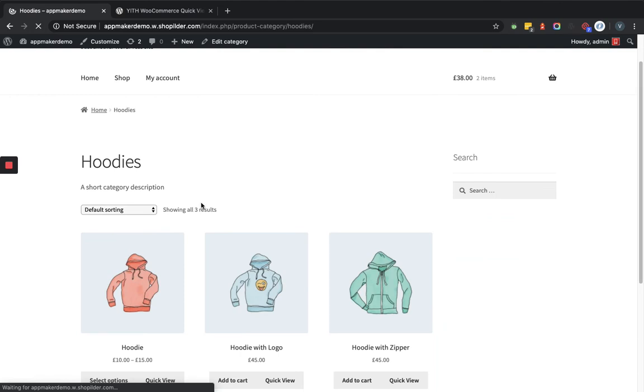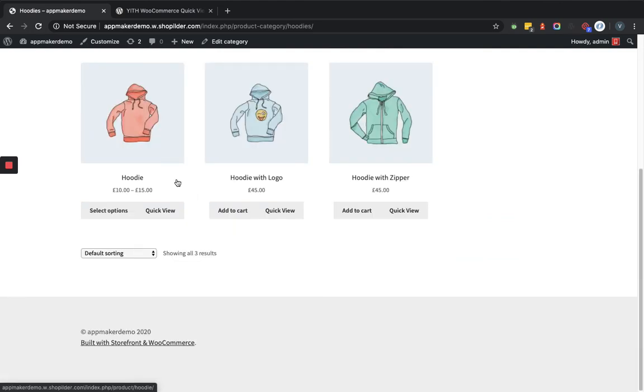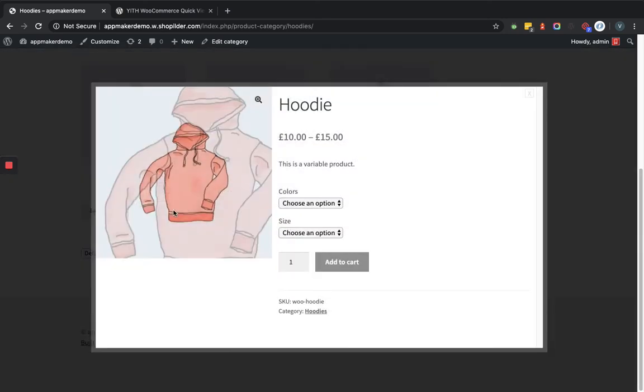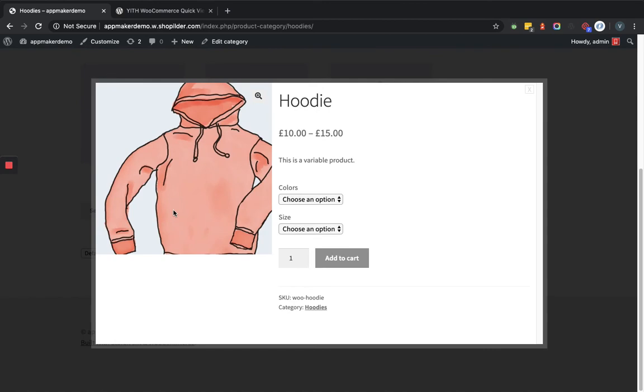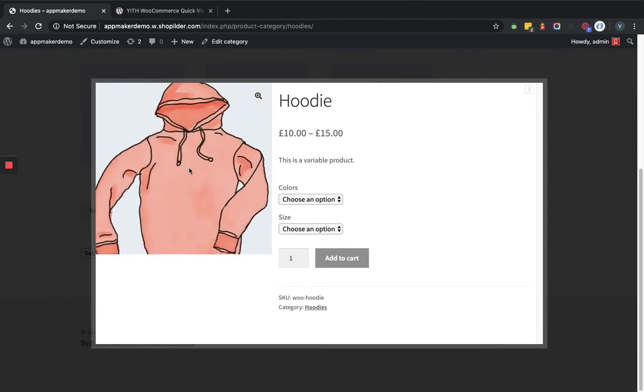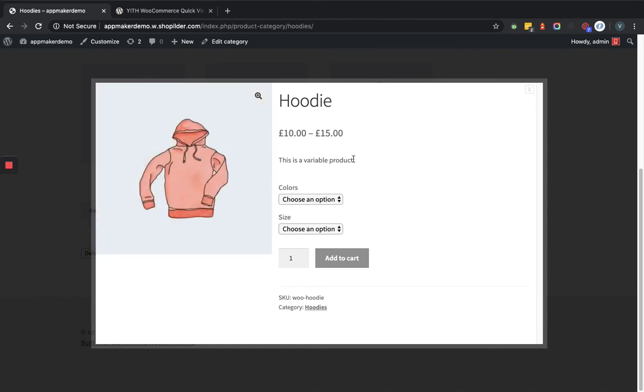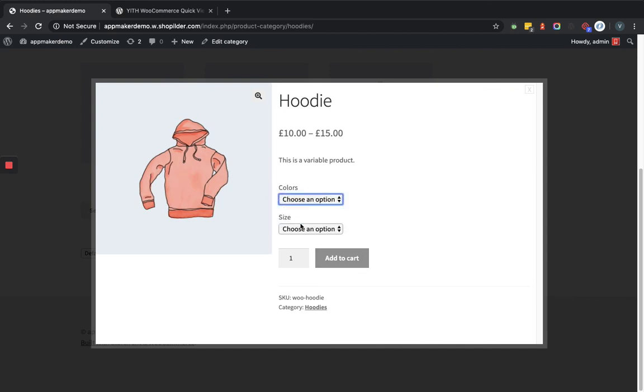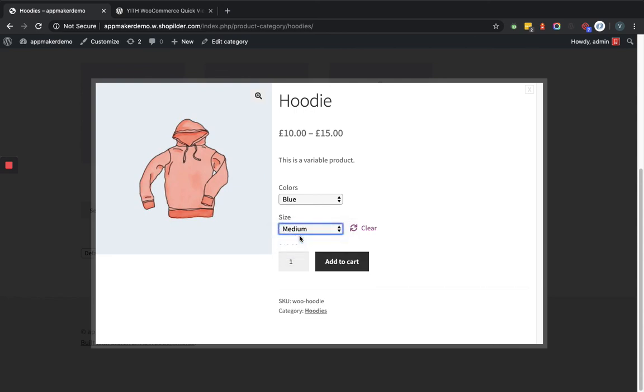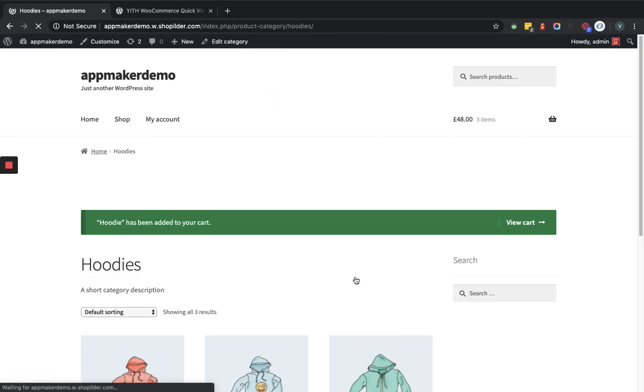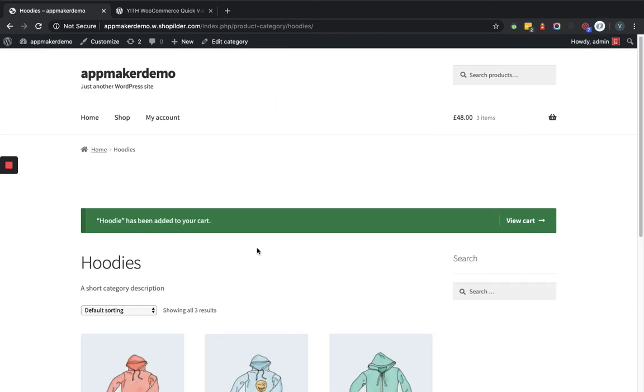Now as you can see, every product in this category is showing the Quick View button. So suppose if I like this product, I will simply click on the Quick View button and it will open a pop-up with the image, some description, and the variations. And if I like this product, I can actually add to cart from here itself. So this is how the YITH WooCommerce Quick View plugin works. Thank you.